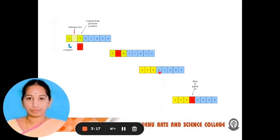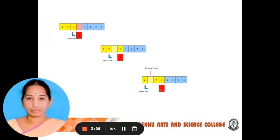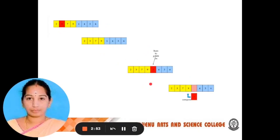Next, we need to compare 9 and 5. Again, 5 is smaller than 9, so we need to swap 9 and 5. Then comparing 7 and 5, since 5 is smaller than 7, we swap 7 and 5. So the array now stores 2, 5, 7, 9 — in ascending order.